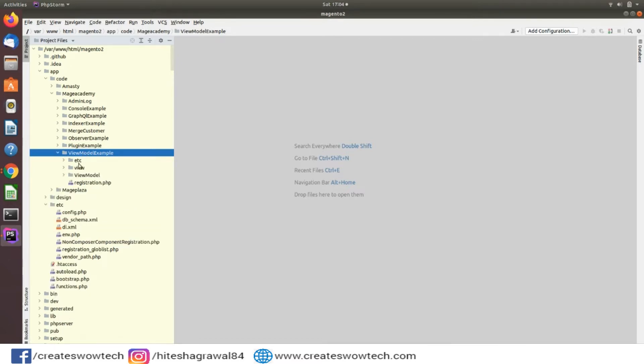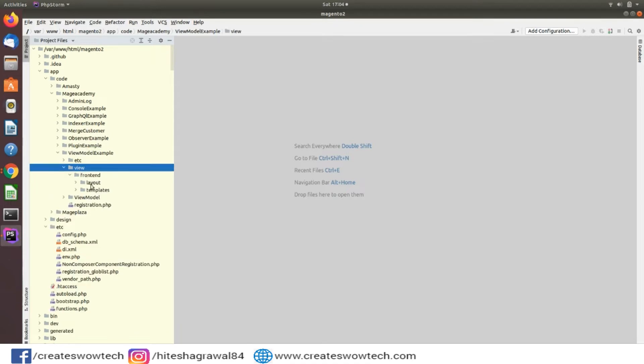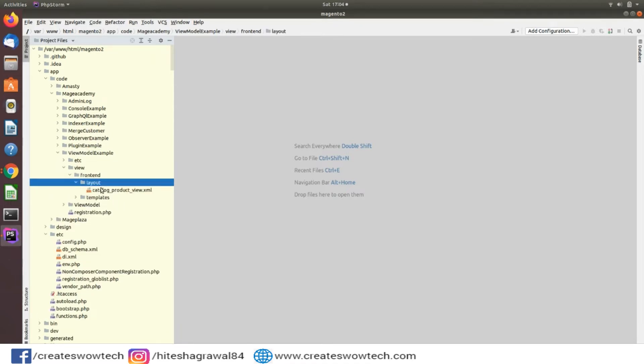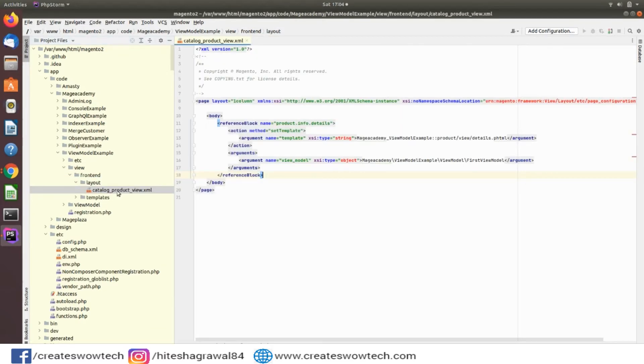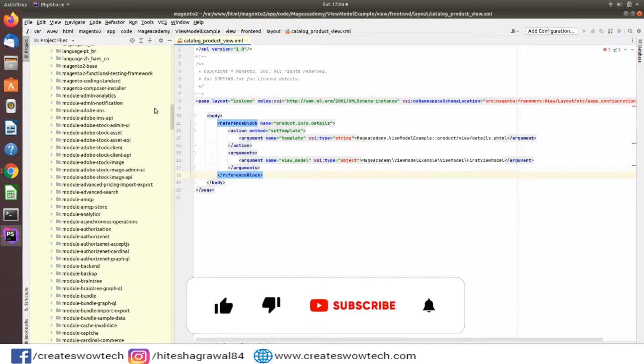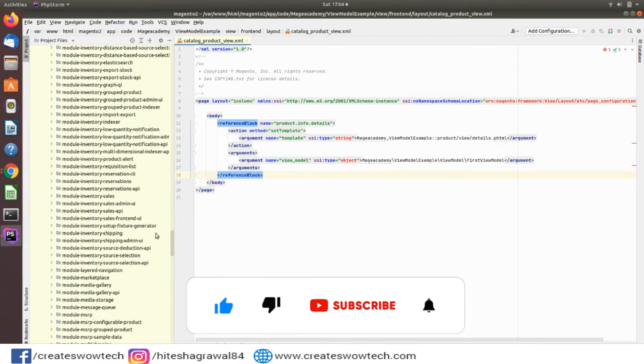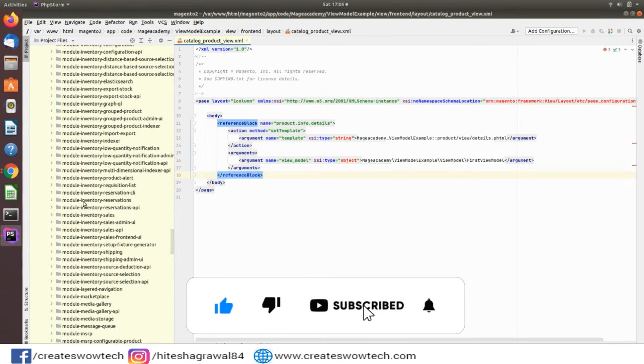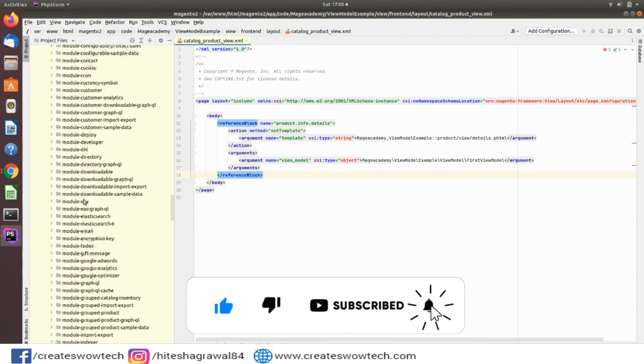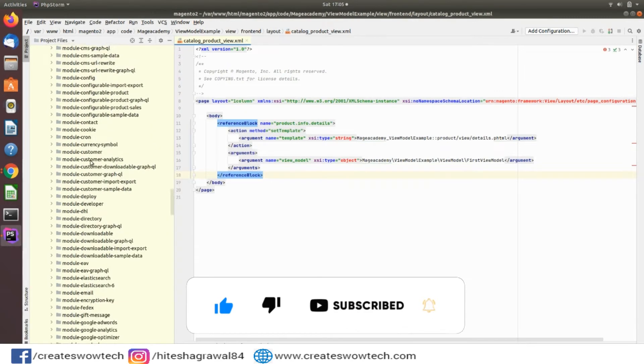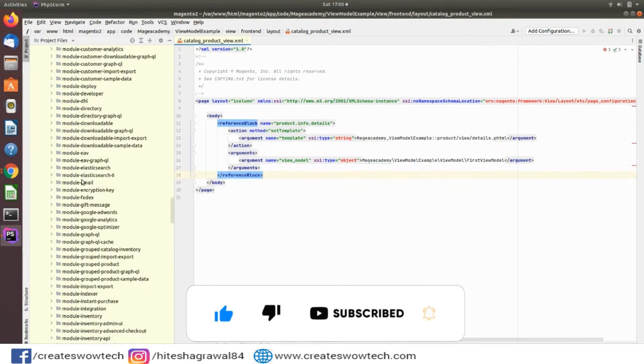Then you have to create a layout file of any page. For example, I have created a layout file for the product page. Here you can see for catalog.